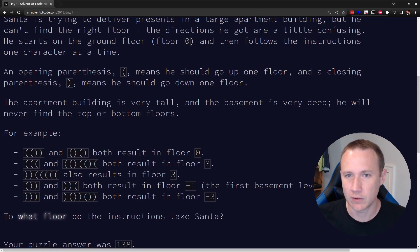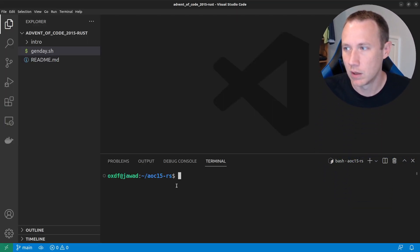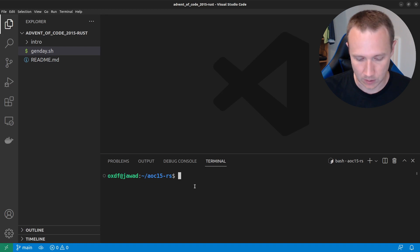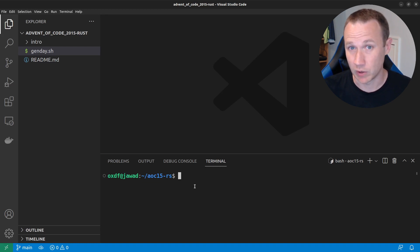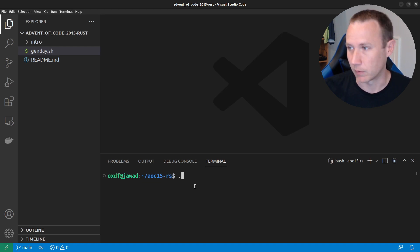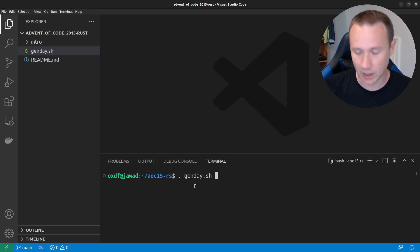Let's jump over to VS Code. And so, here we can, I talked in my previous video as well, a little bit about this gen day script I wrote. And we're just going to source that and give it a one.